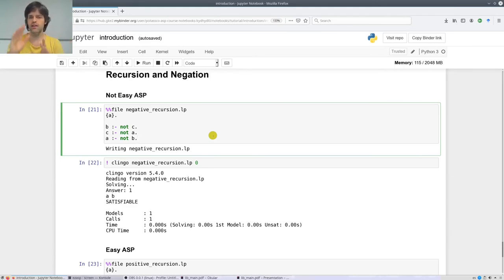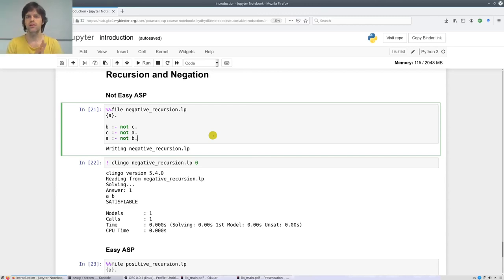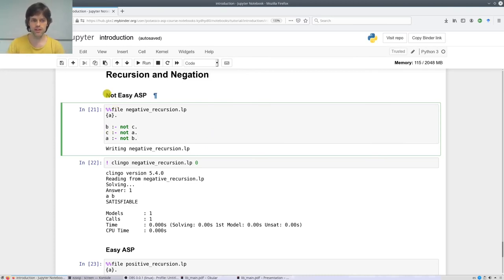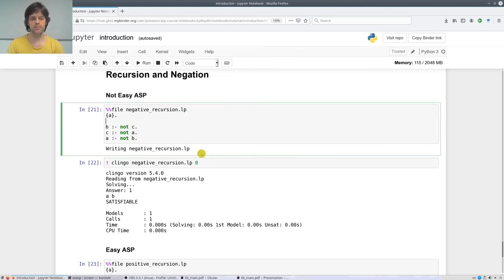If you are interested in it, as I told you, you can go to the introduction for our course on answer set solving in practice, watch the videos, and it's explained how to understand these programs. But here we are not going to consider them — still, keep in mind that in Clingo you can write this.